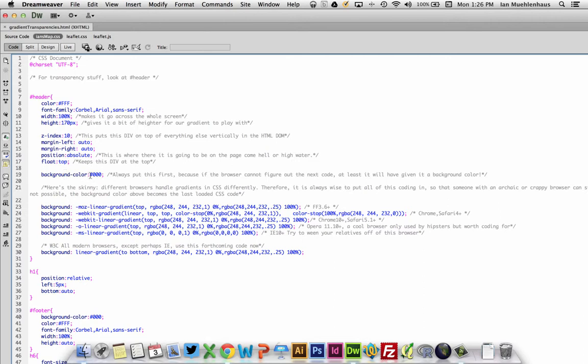Finally, background color, this is where it starts to get interesting. You always want to have a default background color, and so here I have black. And the reason you do this is if a browser cannot interpret or read any of the following gradient code, and it's somewhat cutting edge if you will, although almost every browser now can read it, but if someone's using Internet Explorer 7 and it doesn't understand the forthcoming code, it'll at least give it a background color that you want. So in this case I just chose black.